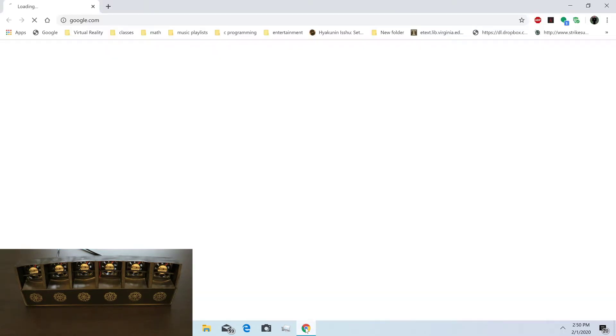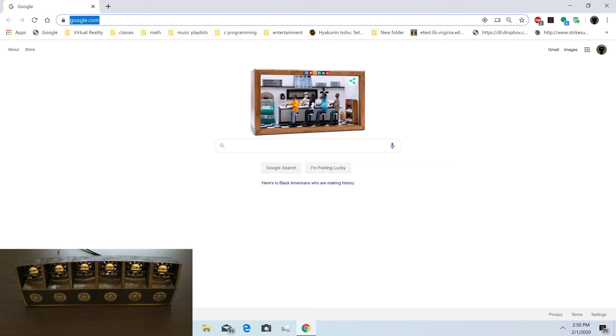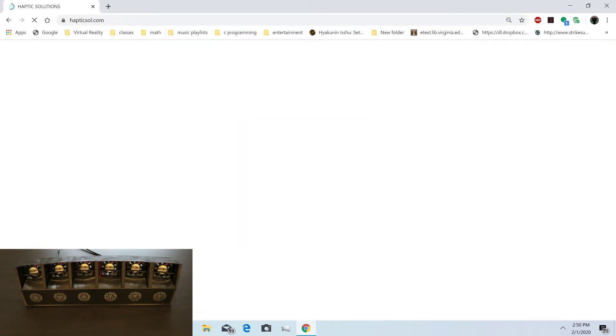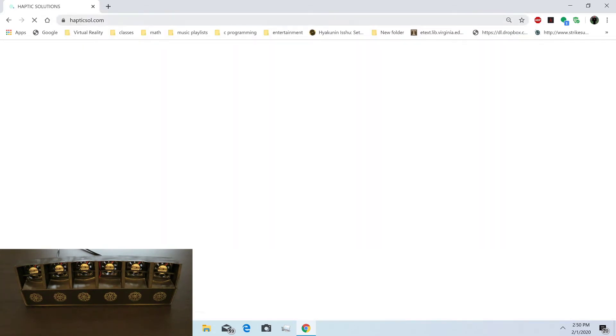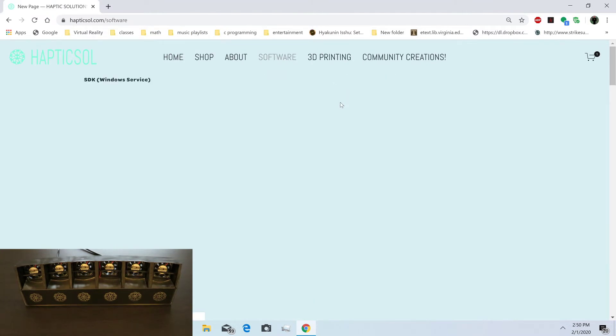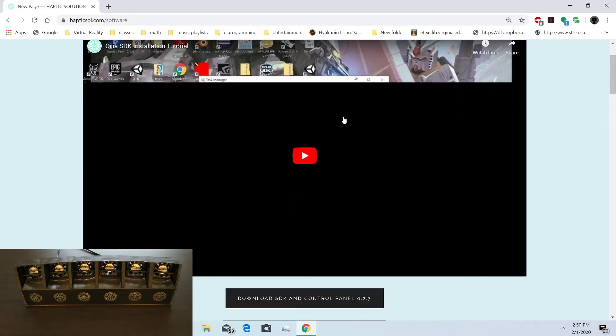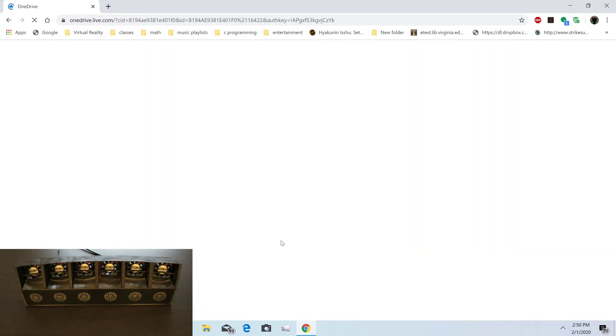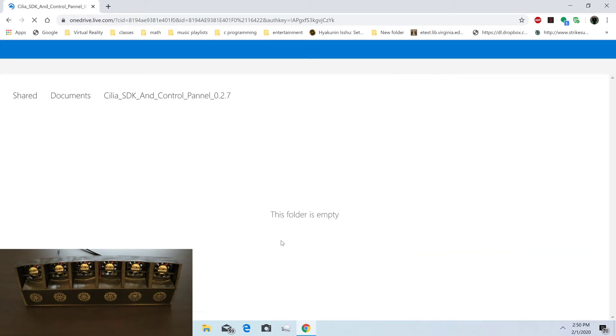Go ahead and open a web browser and navigate to hapticsoul.com. From there, click on the software tab, scroll down, and download the SDK and control panel.